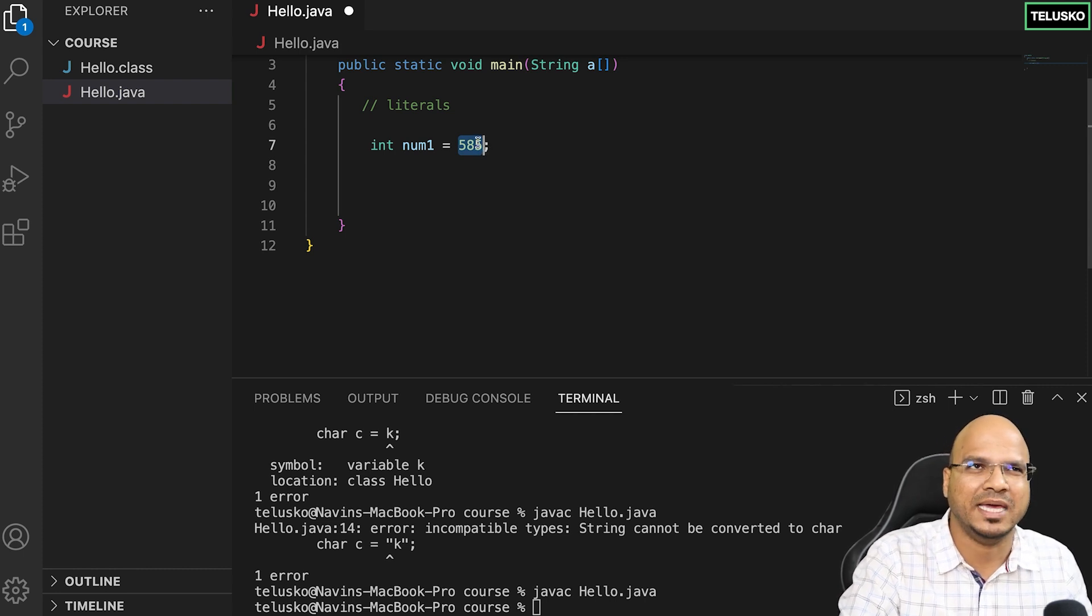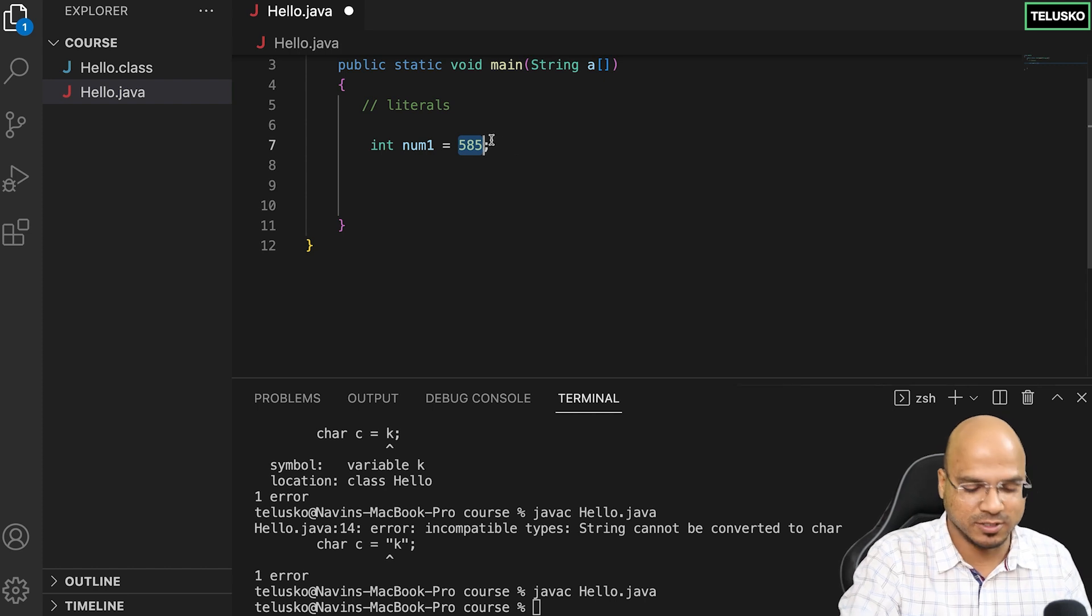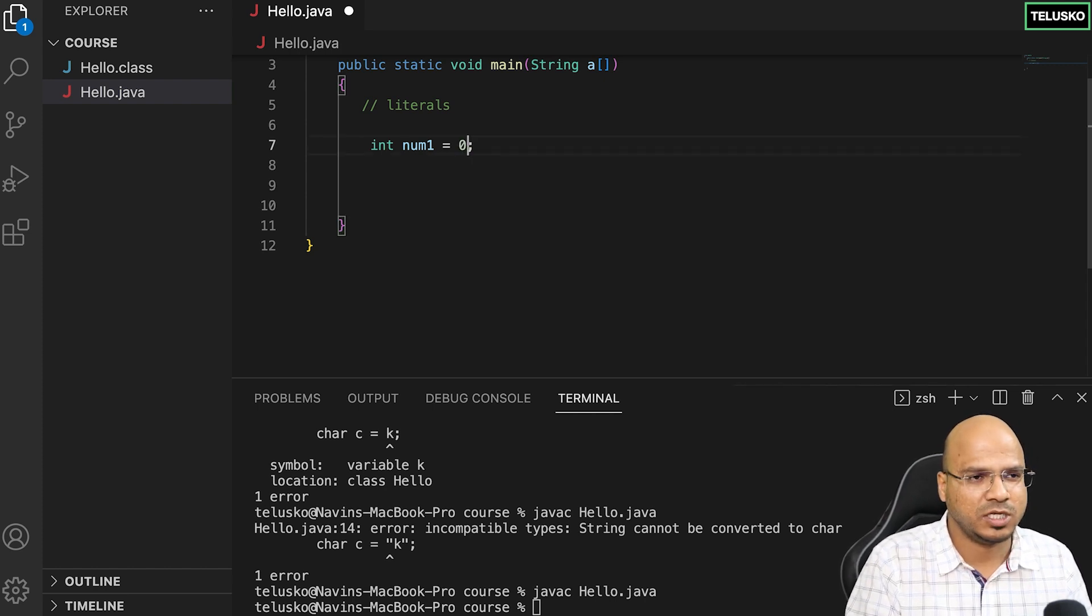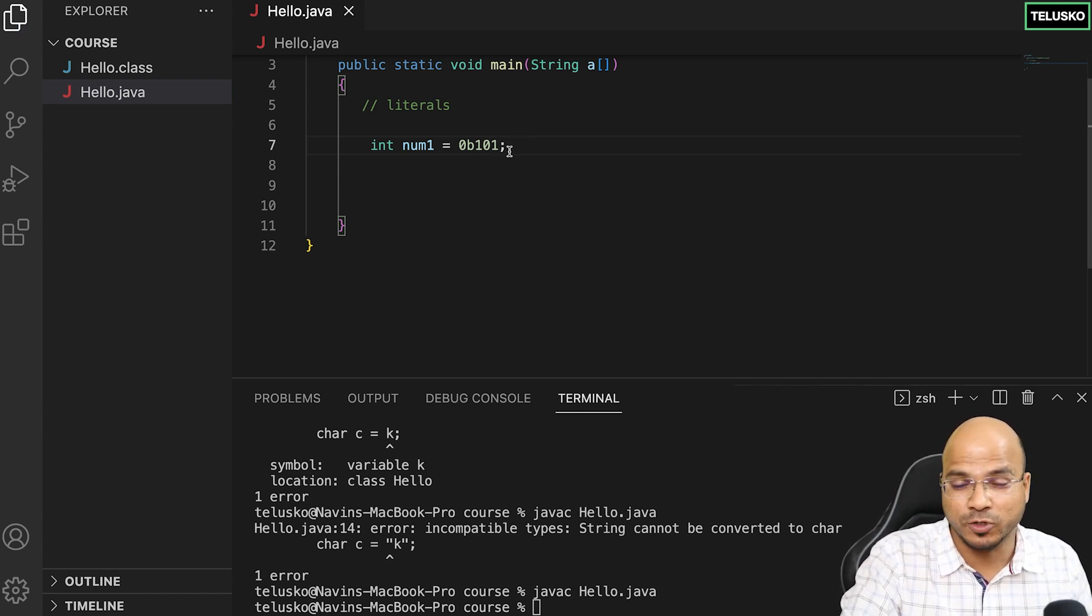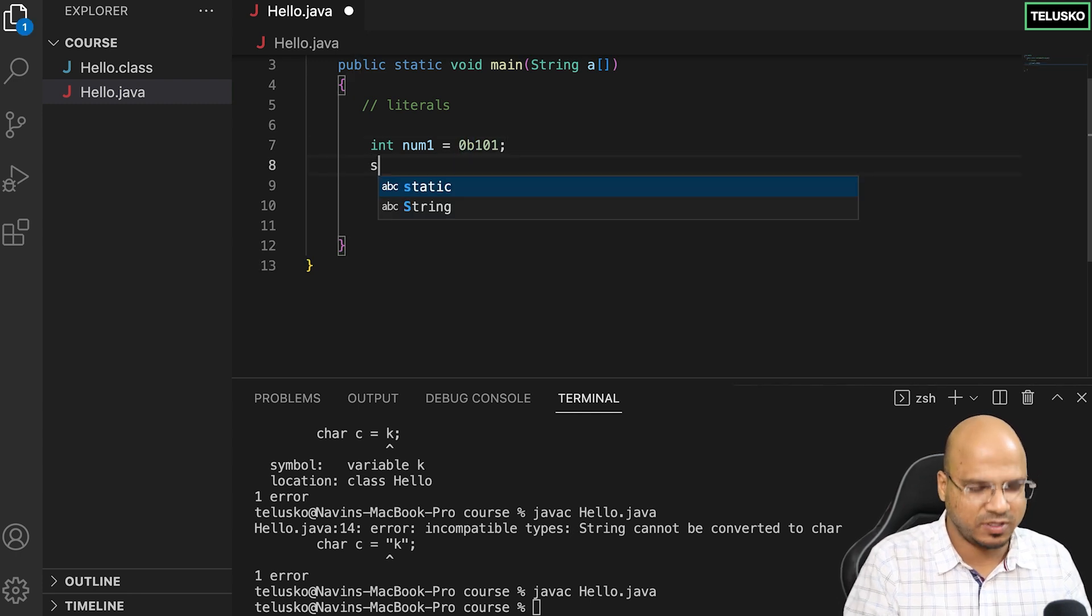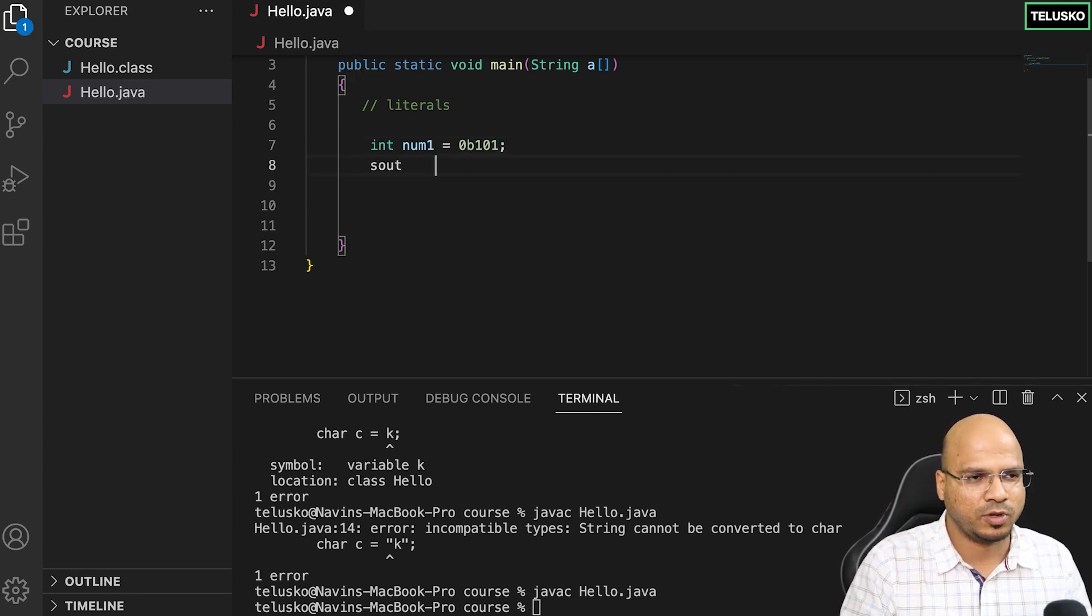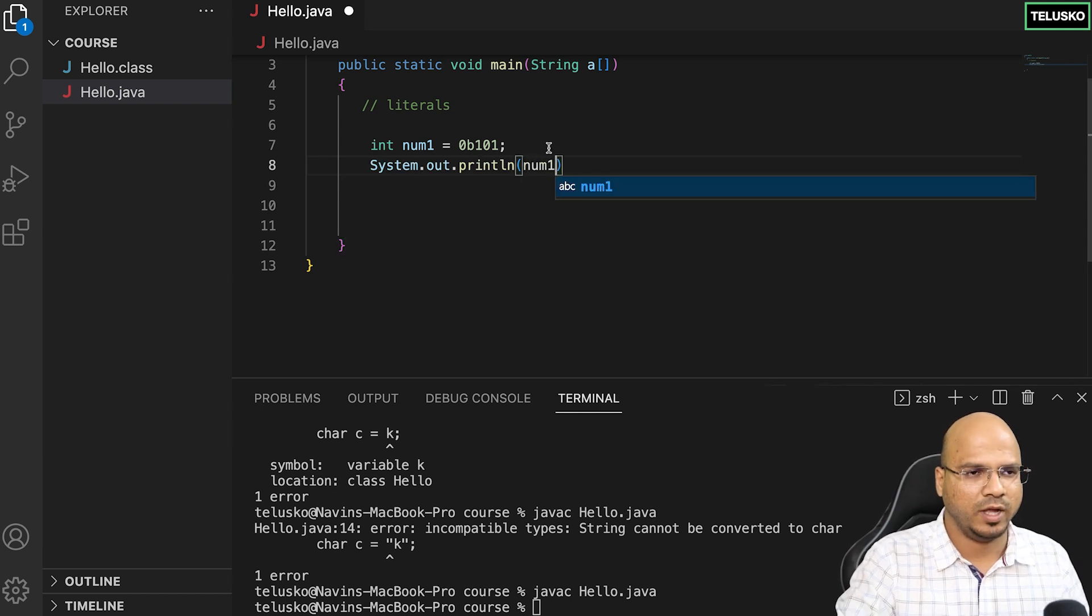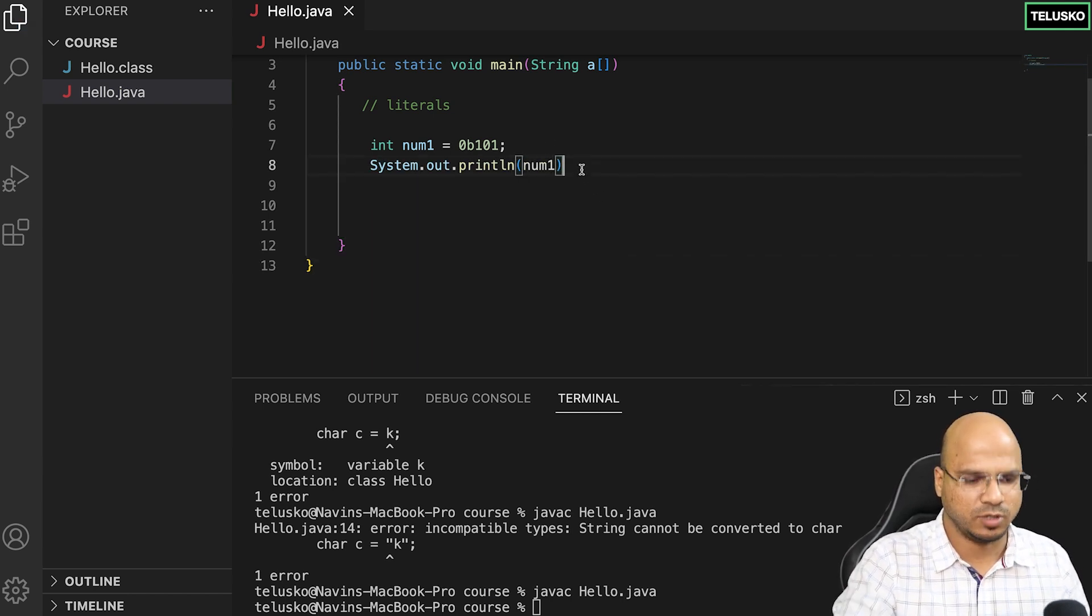What if you want to work with base 2, something like binary format? I'll say 0b101. If you want to put a binary number like 101 which is 5, you can put b and then 0. Let me print number one with a semicolon at the end.